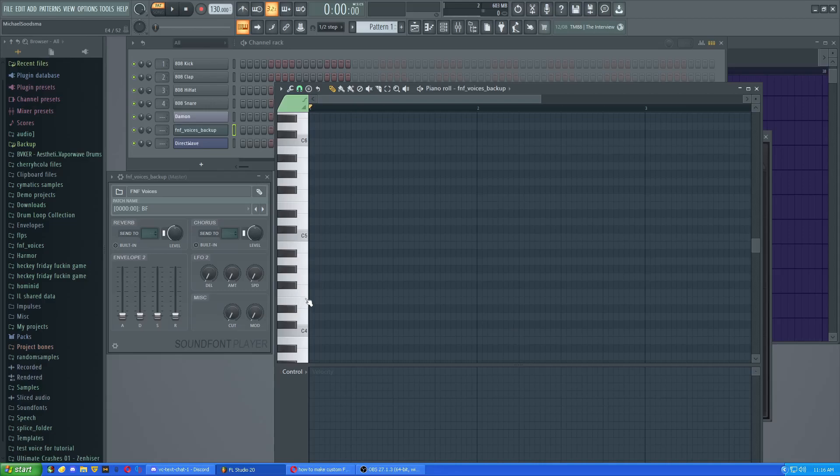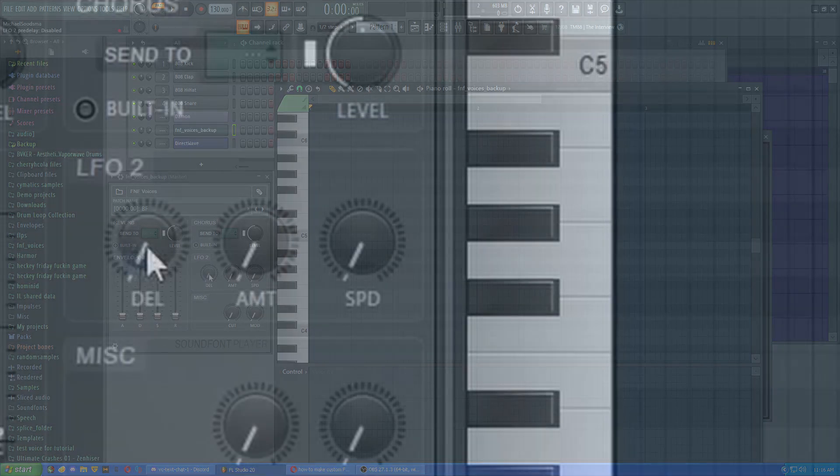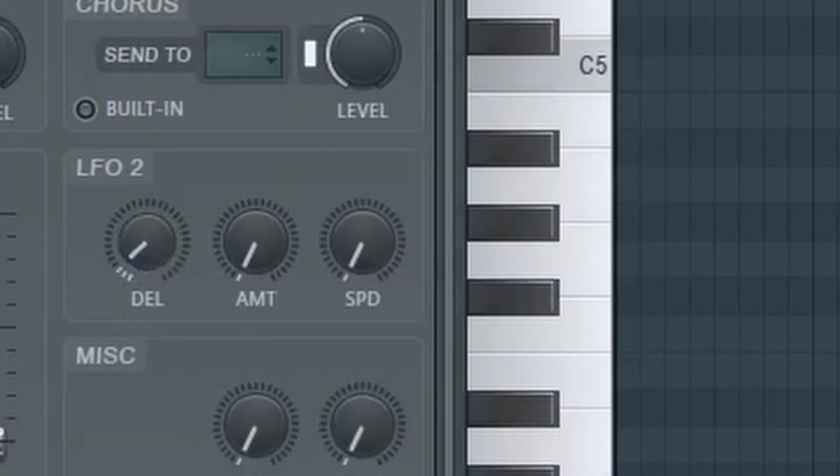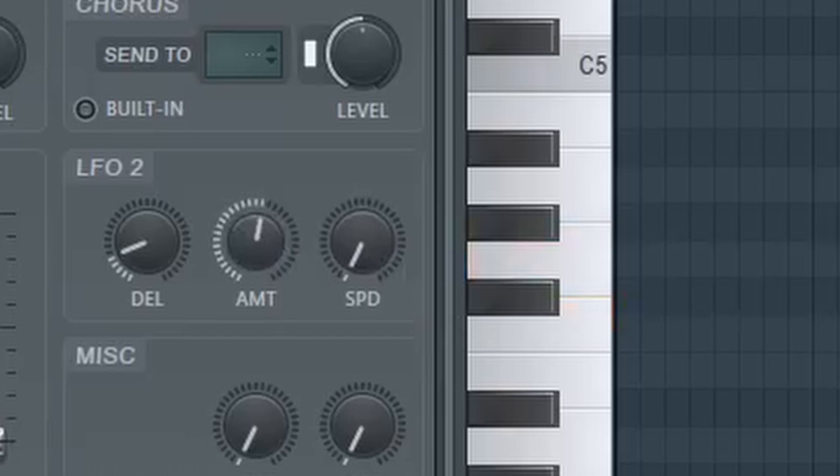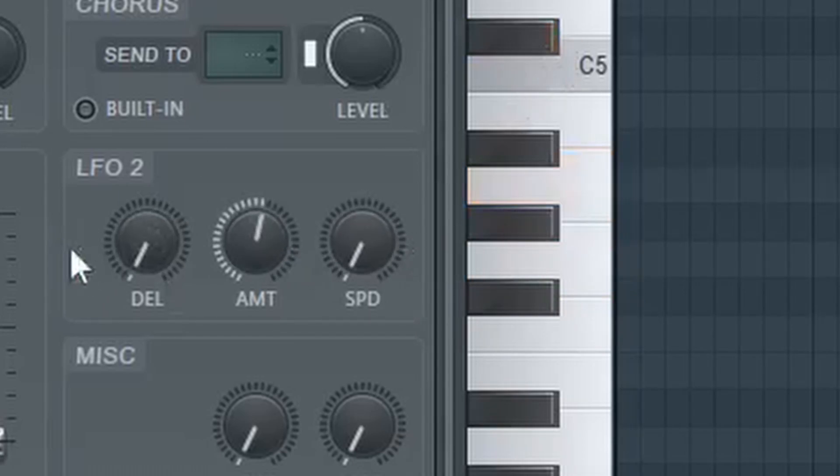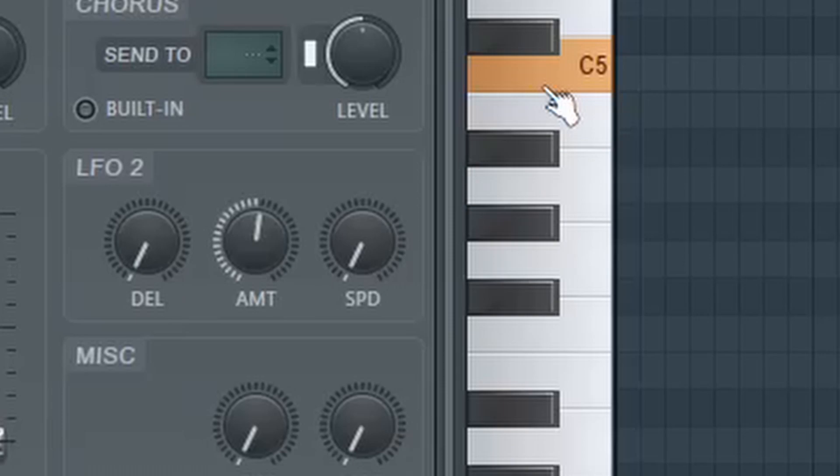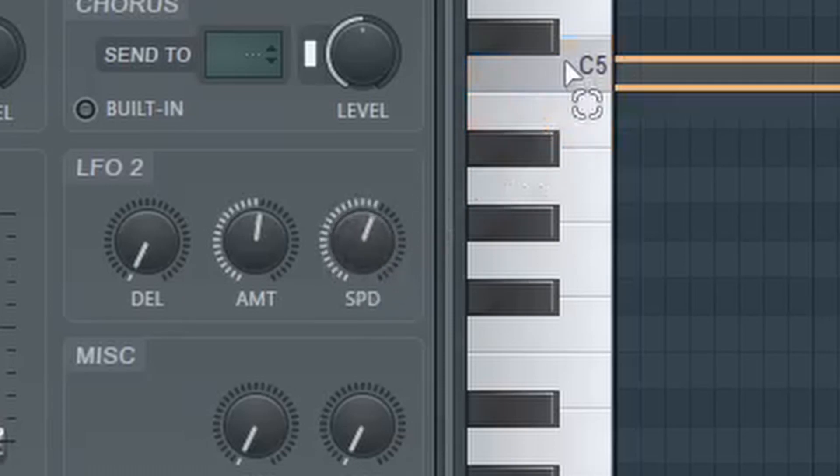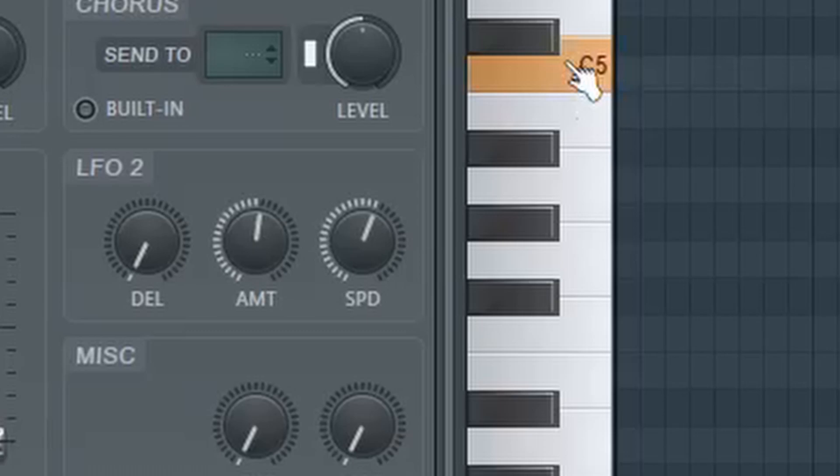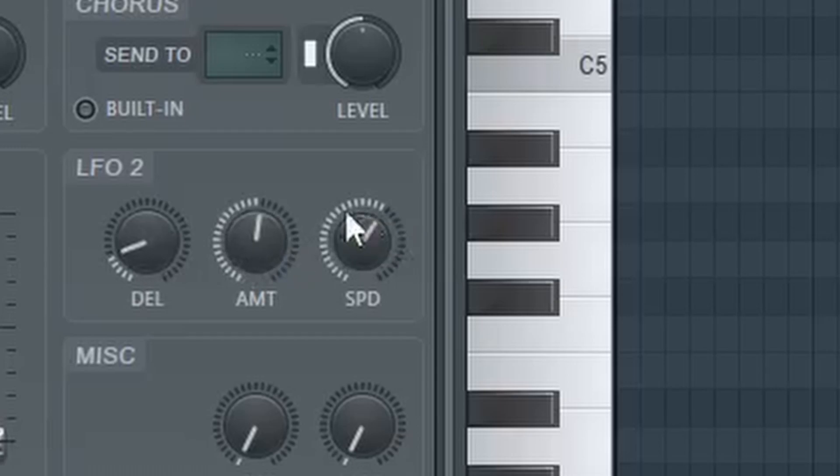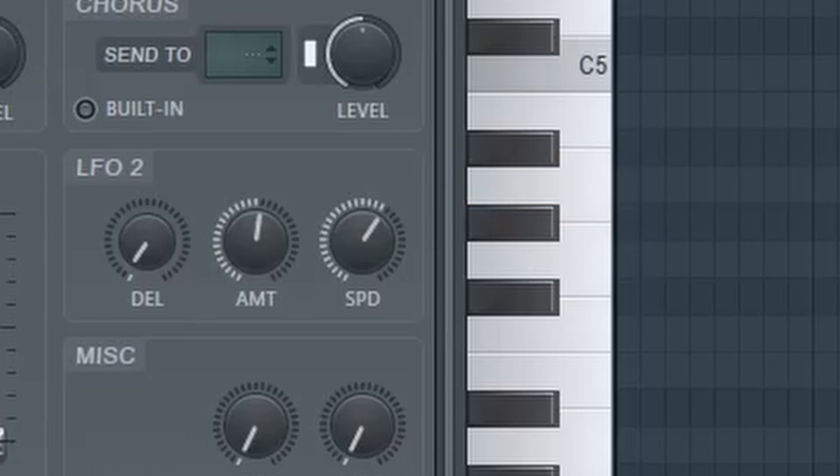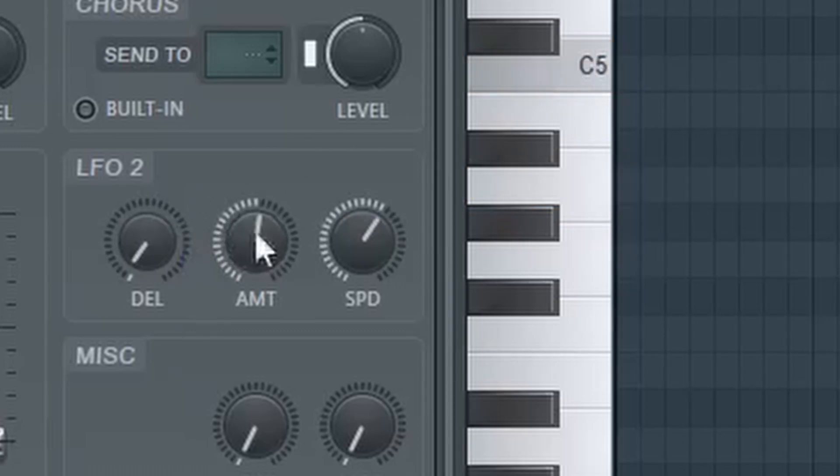Also, you can do some vibrato with this one too. If I just stop the delay, put the amount up. You have the amount up to about 906, speed to 77, and the delay... You just tweak with these things until it sounds right. The delay basically increases the amount of time until the vibrato actually comes in. So that's nice.